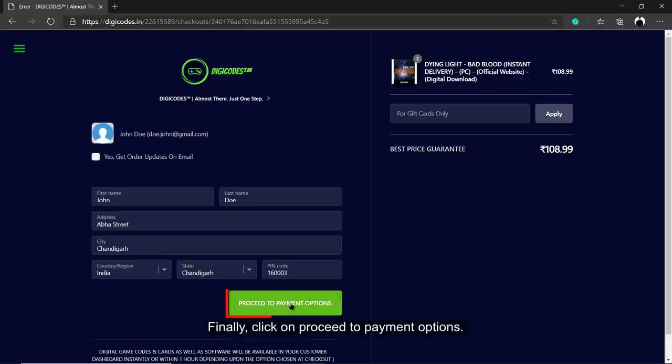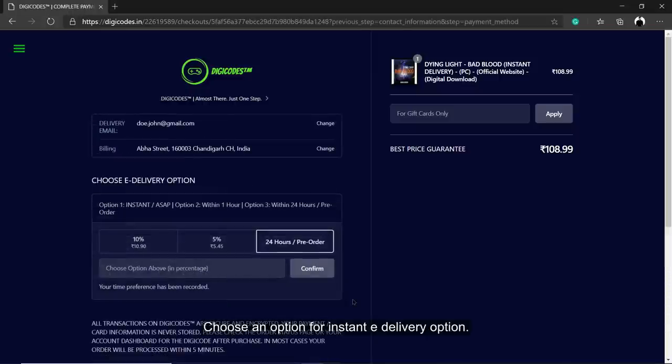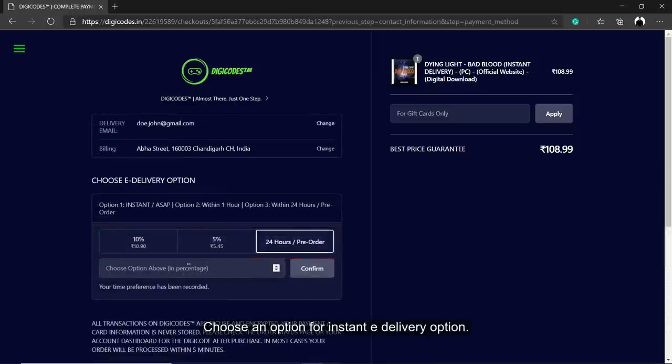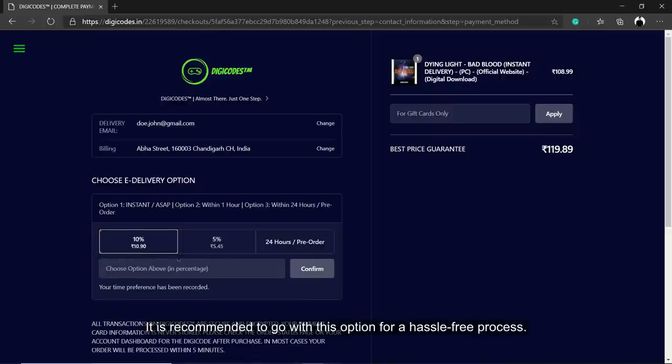Finally, click on Proceed to payment options. Choose an option for Instant eDelivery. It is recommended to go with this option for a hassle-free process.